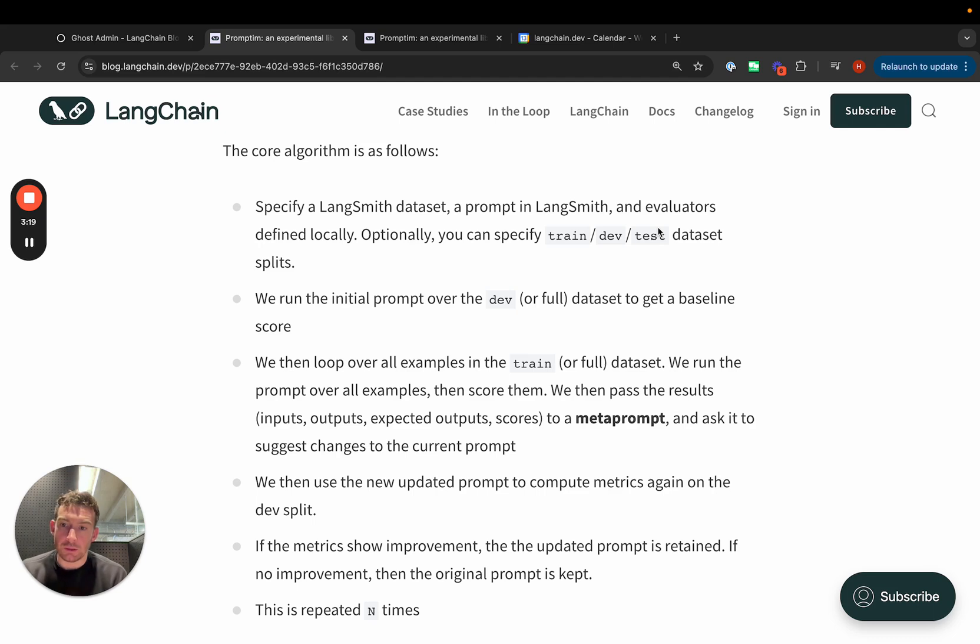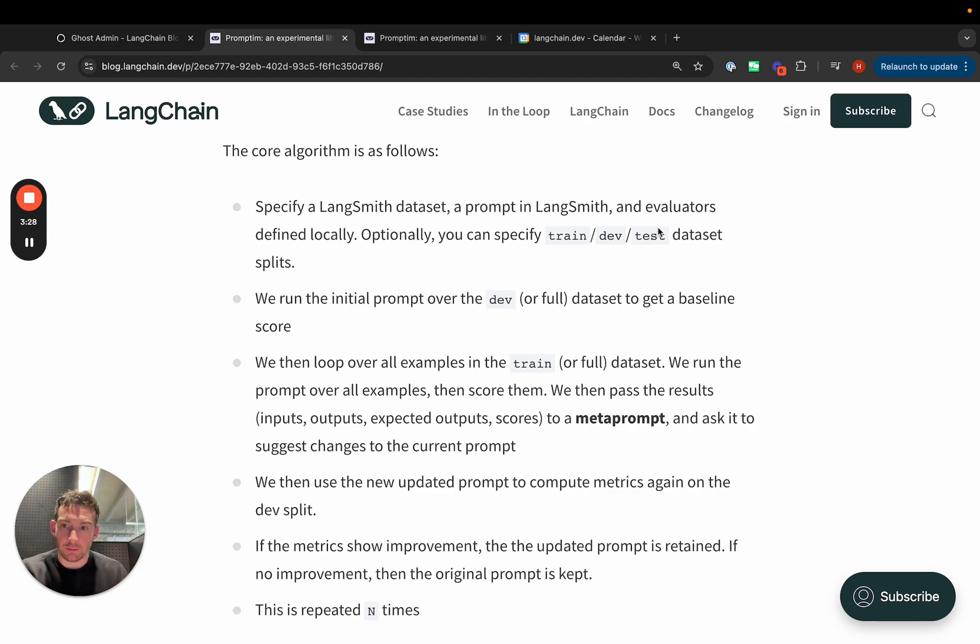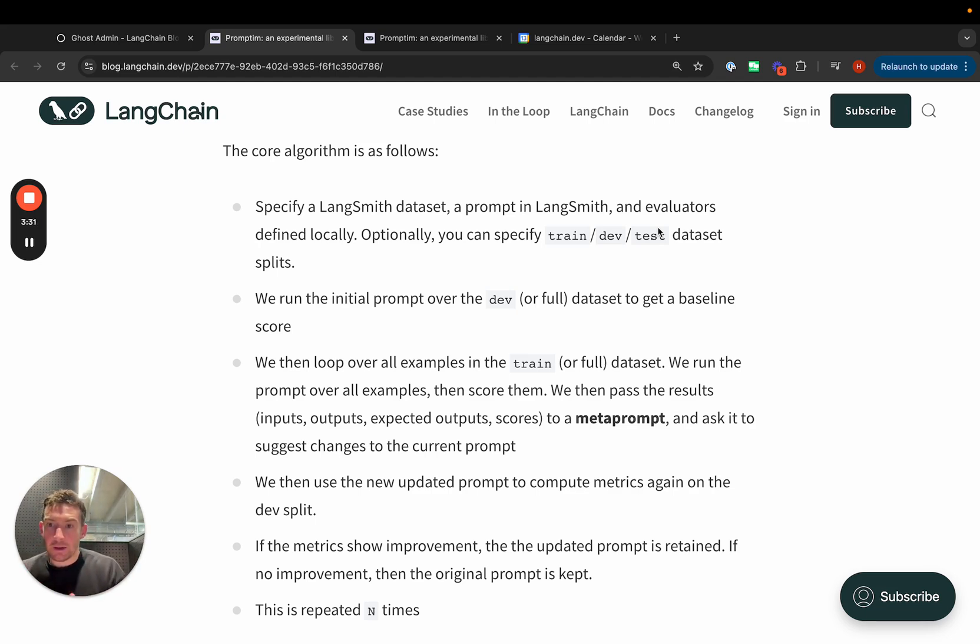We then use this new prompt that the meta-prompt produces to score the dataset again, or the parts in the dev split. We compare the metrics of this new prompt to the metrics of the old prompt, and if it's better, then we keep it. We repeat this cycle n times.